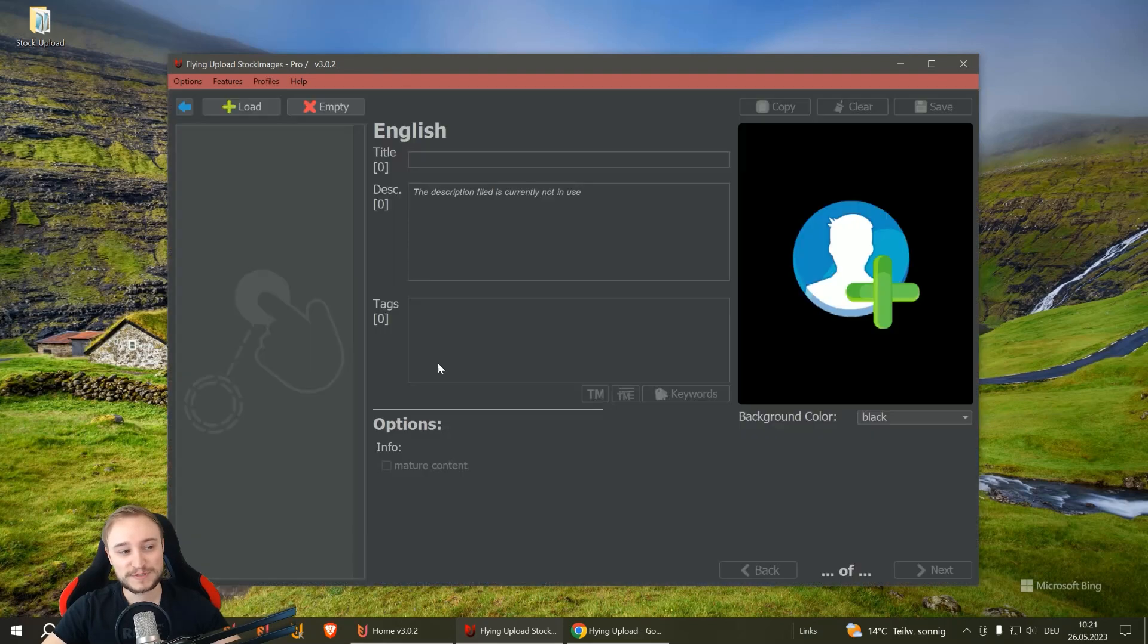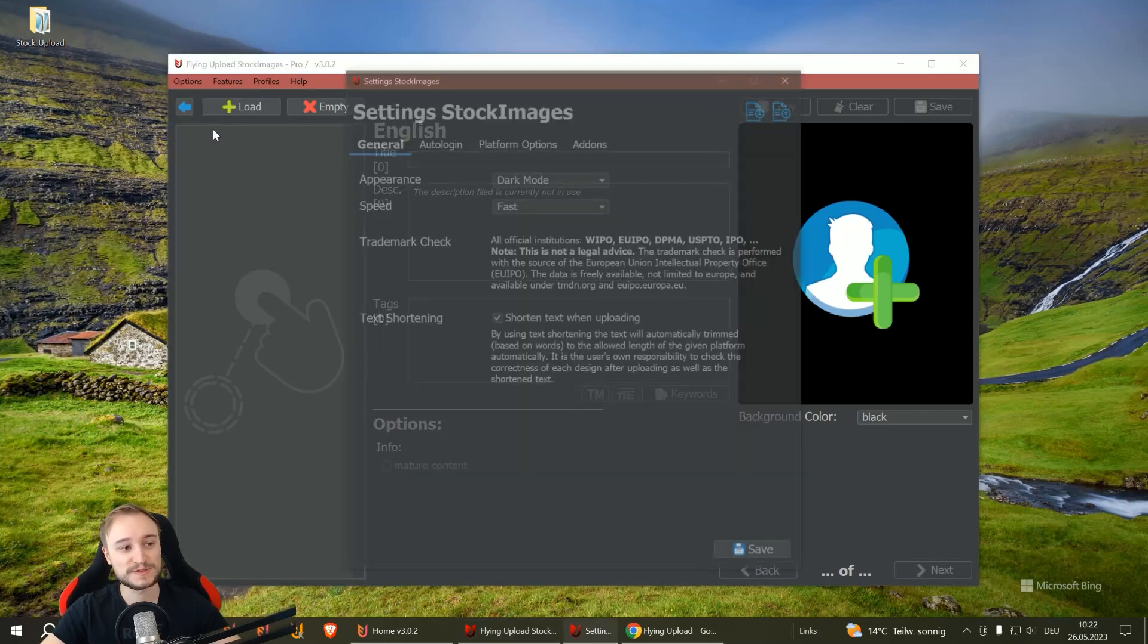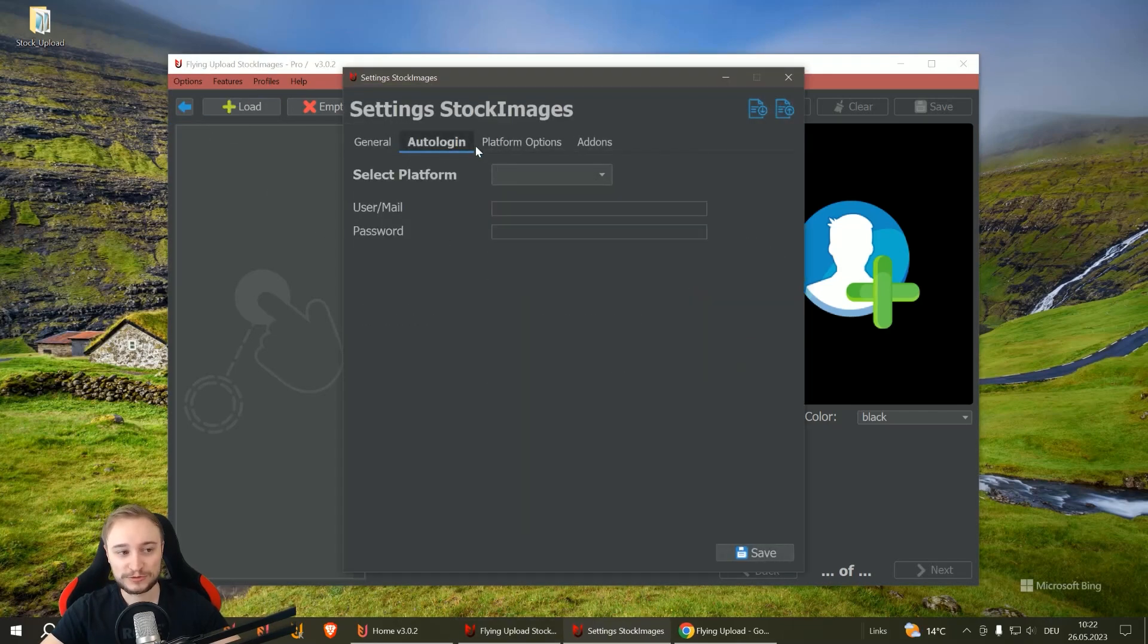You always begin in the edit. The first thing is to set your settings. Very obvious: you go to options, you go to settings.